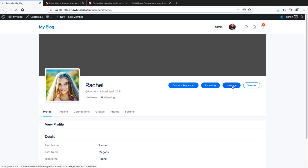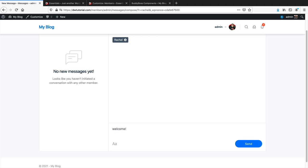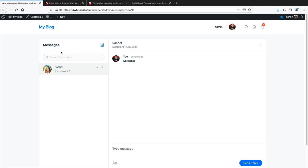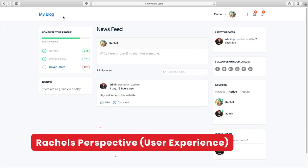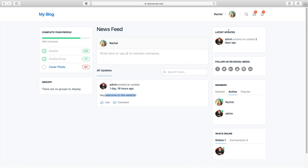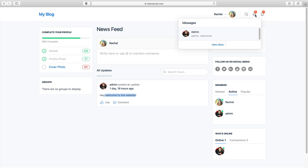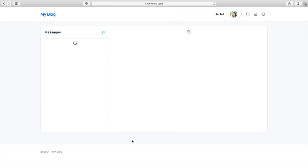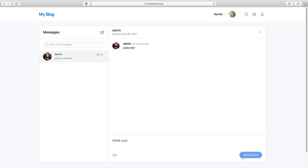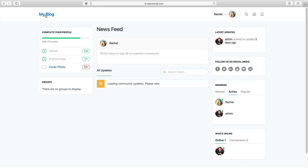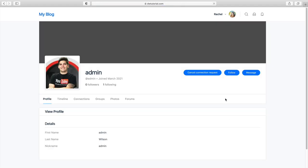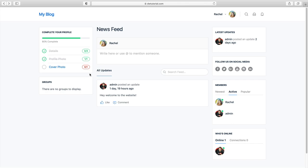Rachel can send a reply and navigate to other user profiles to follow or message them. Your users can engage with each other this way. If you want, you can also disable messaging — if you do not want members messaging each other, you can disable that in the general settings.